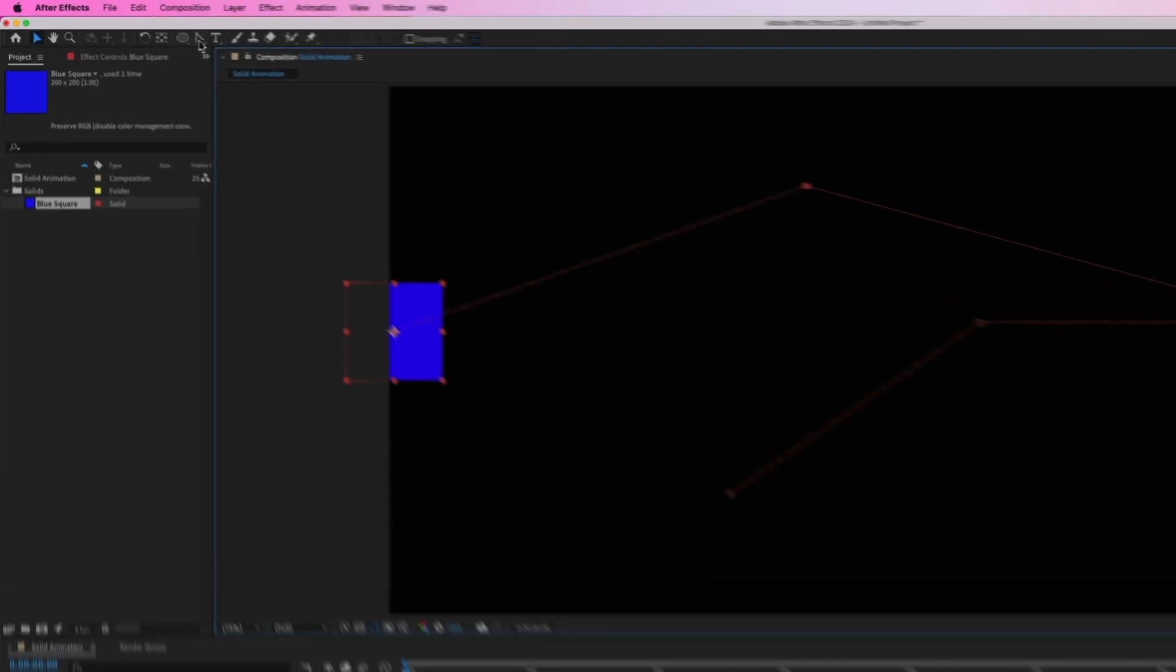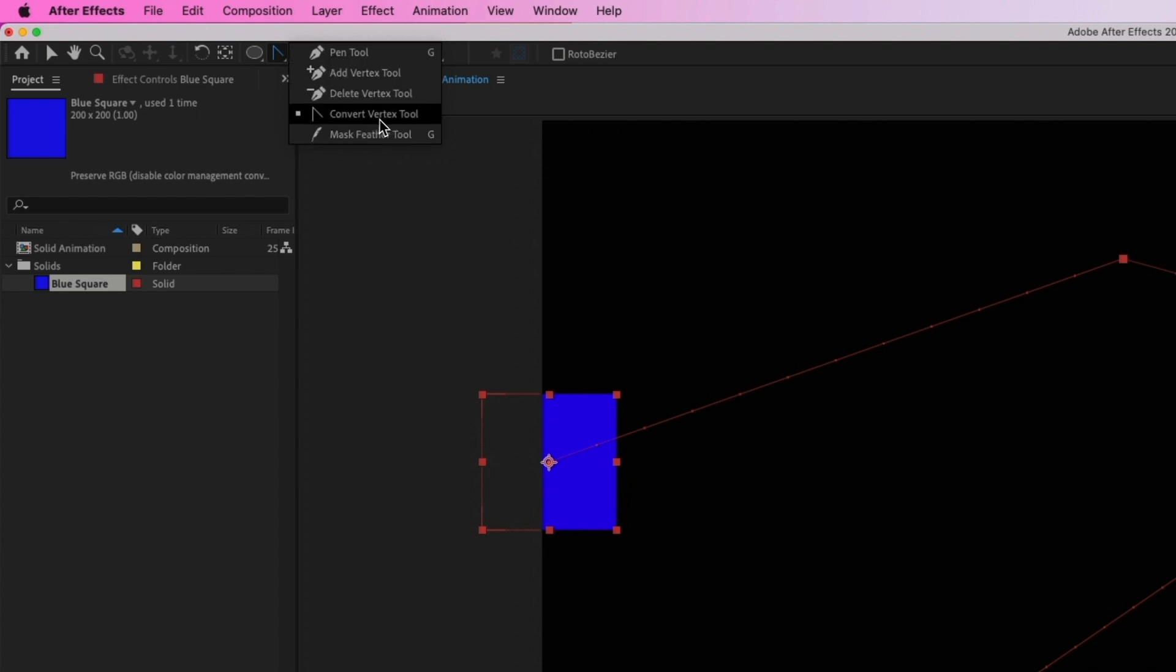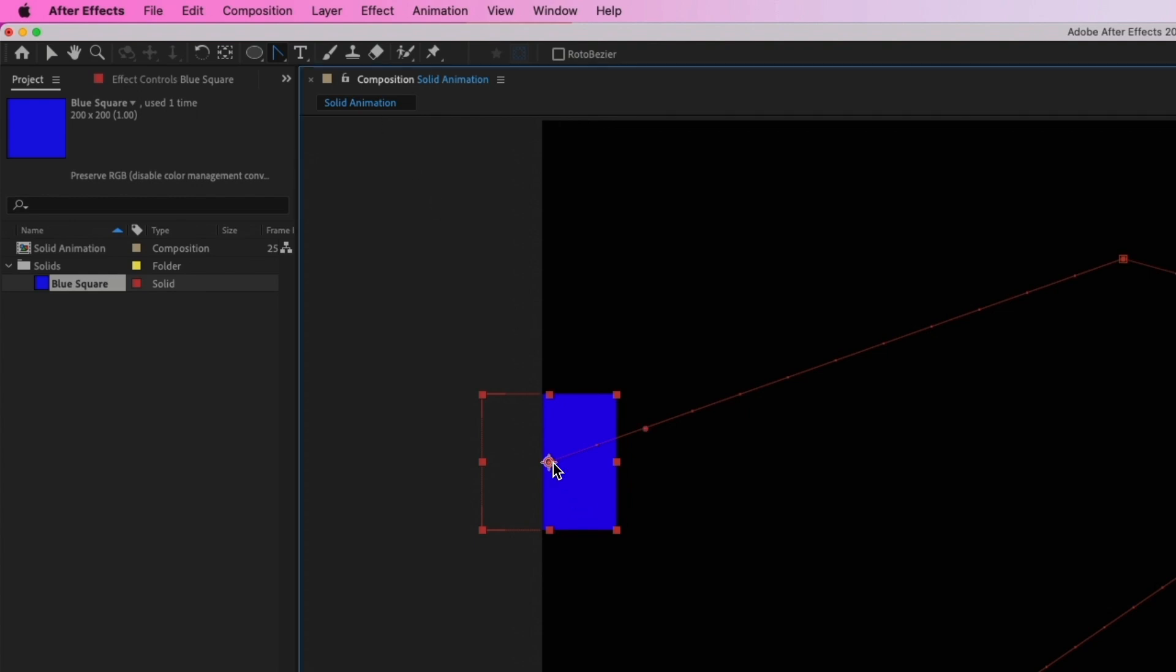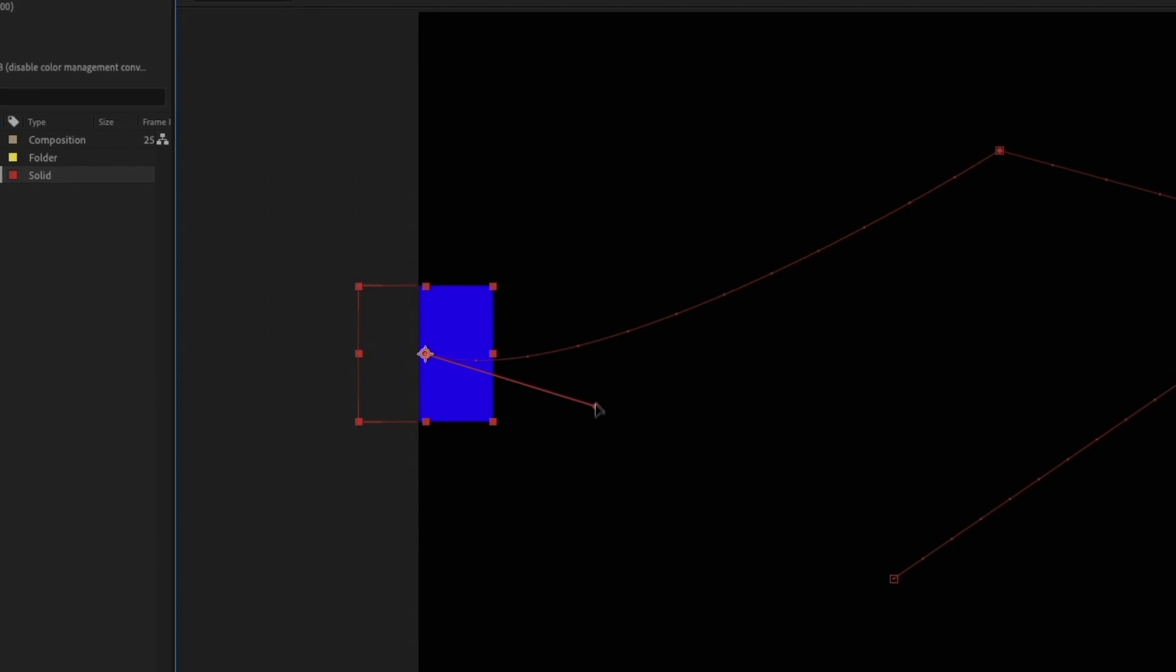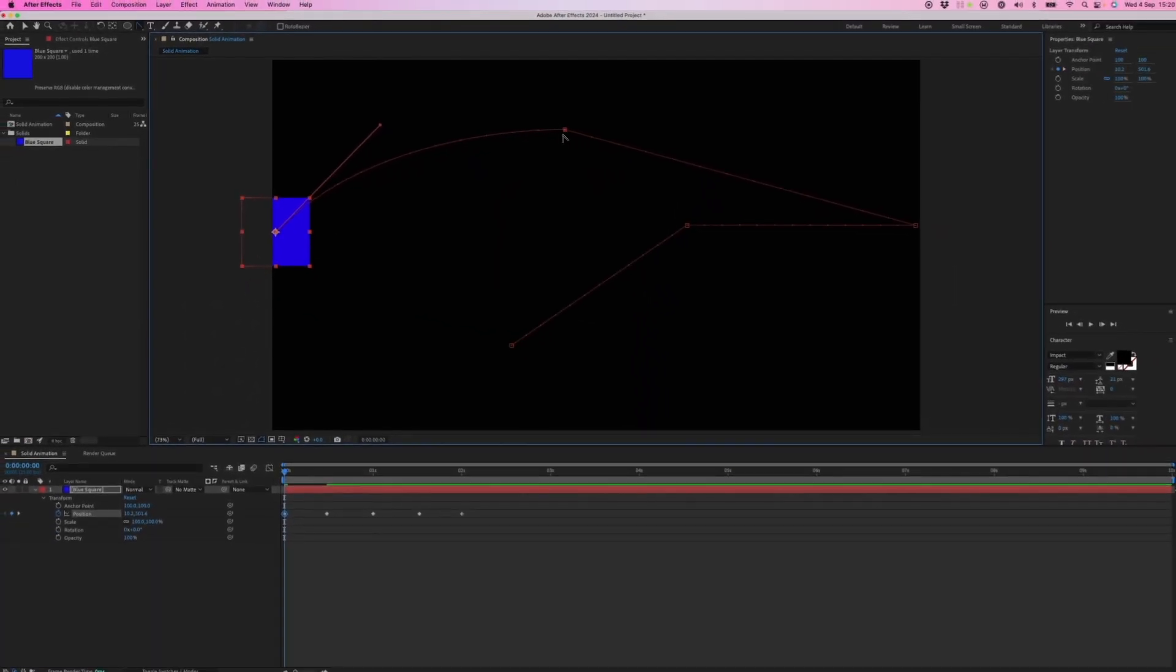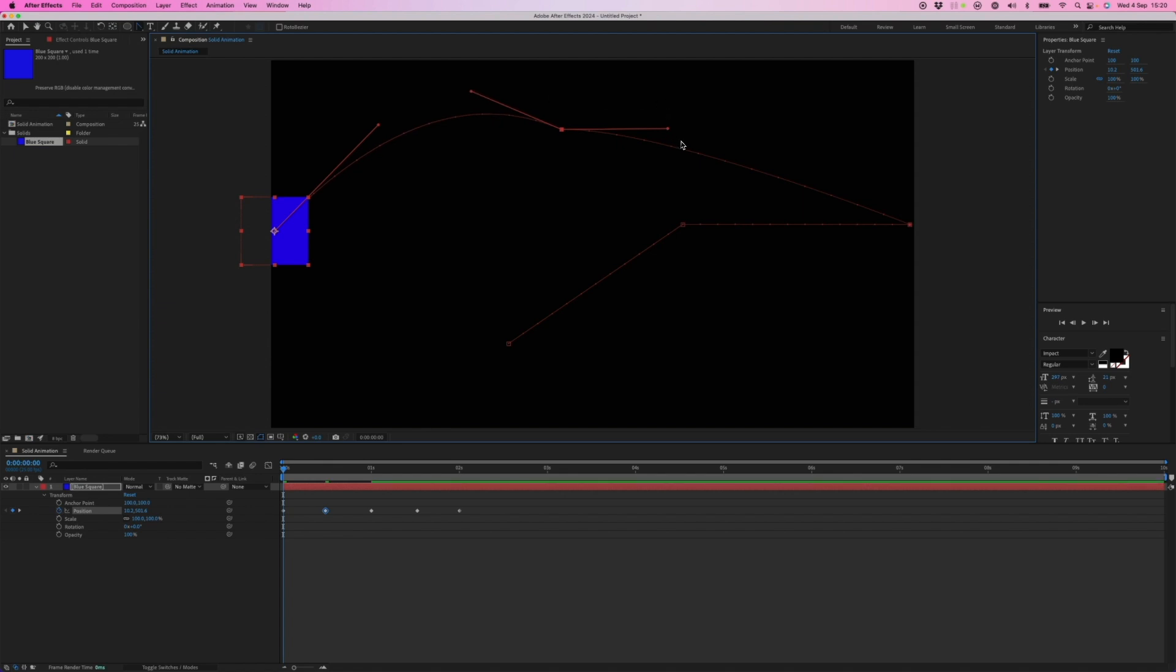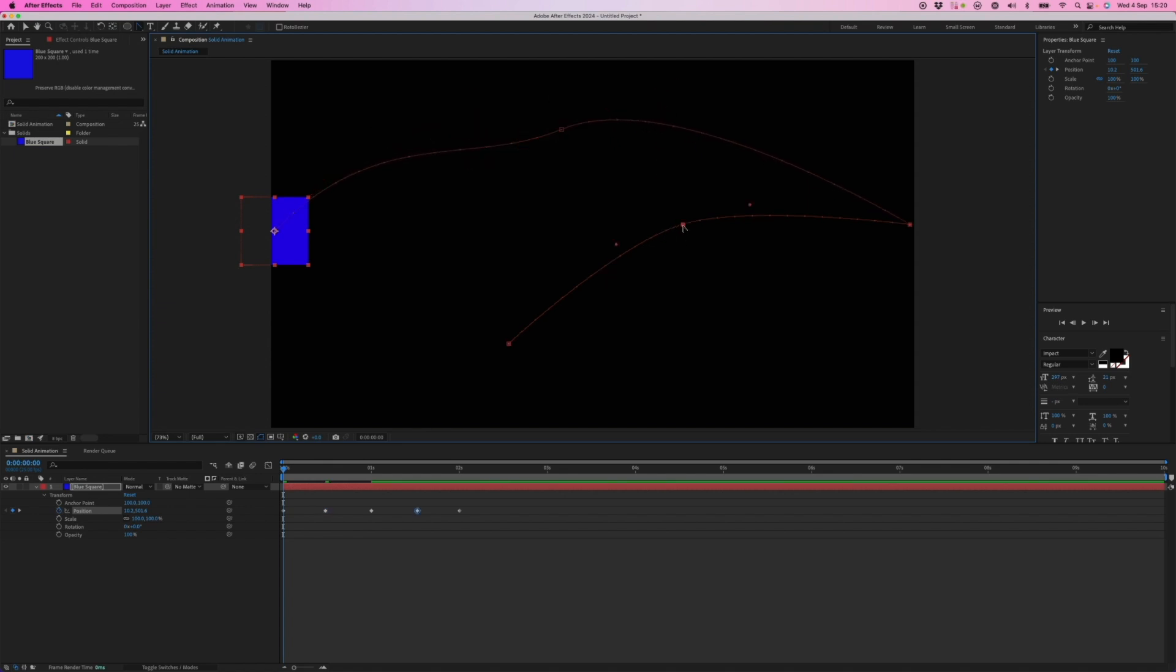And inside the pen tool, there are additional tools here, and we want the convert vertex tool. So clicking on a keyframe adds these bezier handles, which enable us to start adding curvature to that particular keyframe or keyframes.